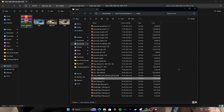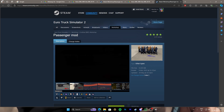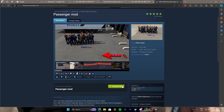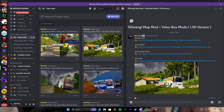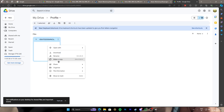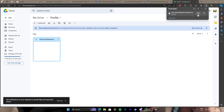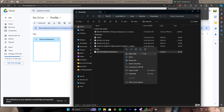For the passenger mod, you have to subscribe from the Steam Workshop — just click on that link and subscribe. It's already subscribed for me. Last of all, download the profile: click on the Google Drive link, right-click, and download. Simple.